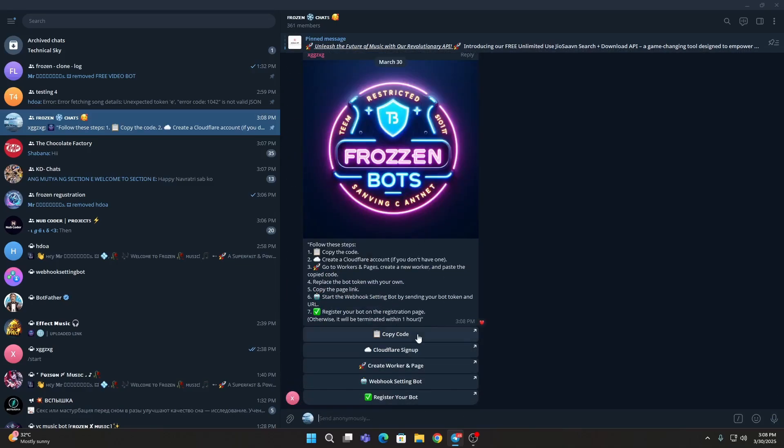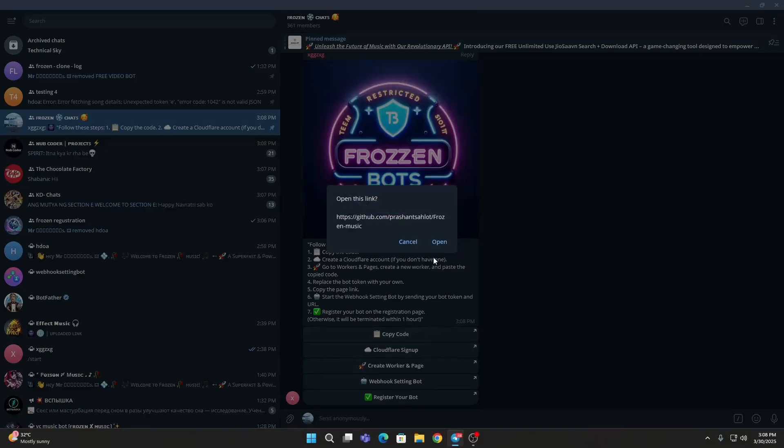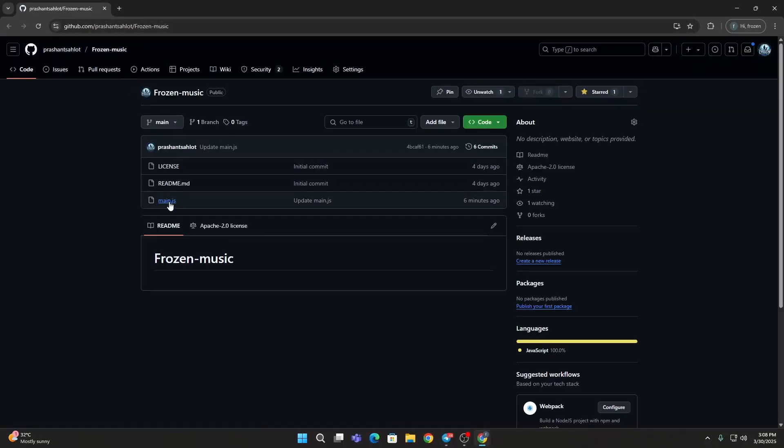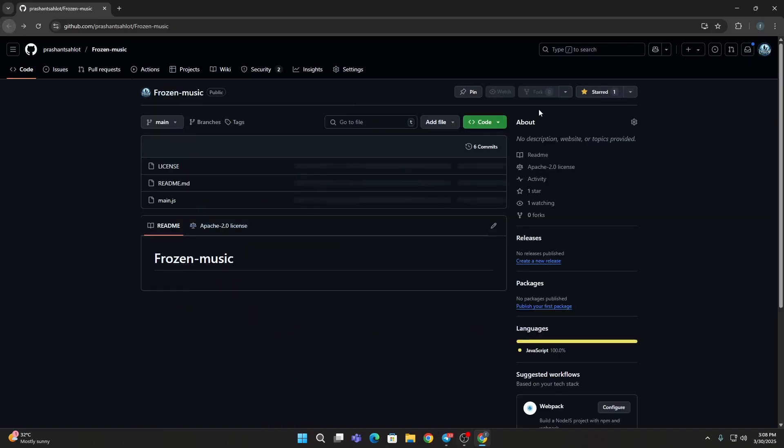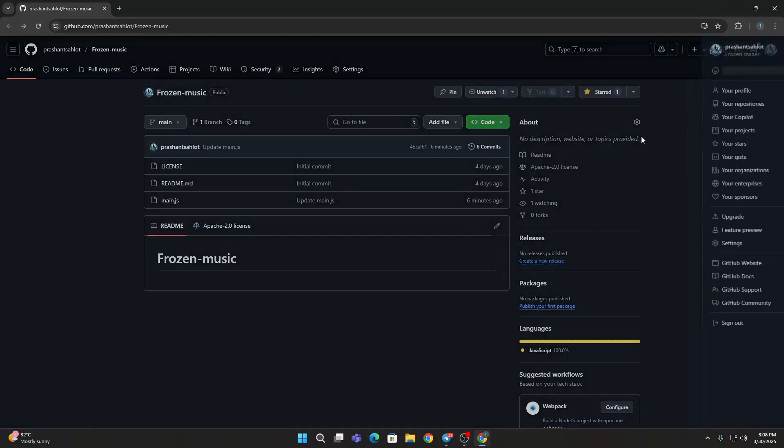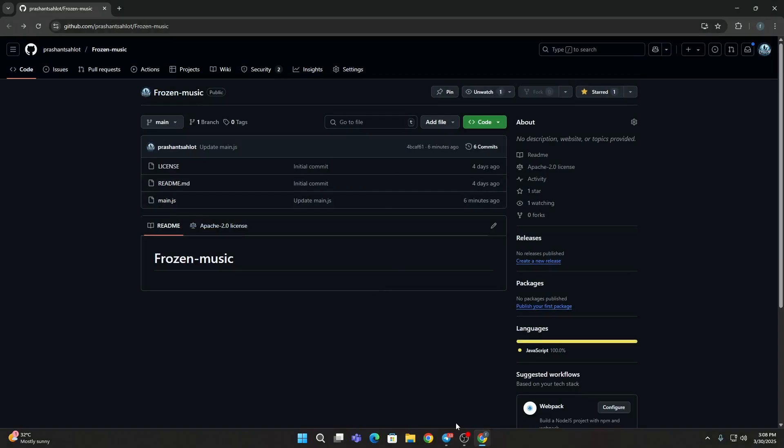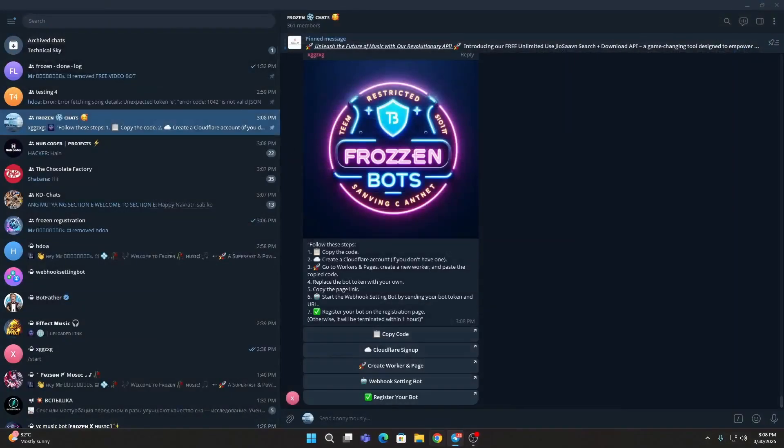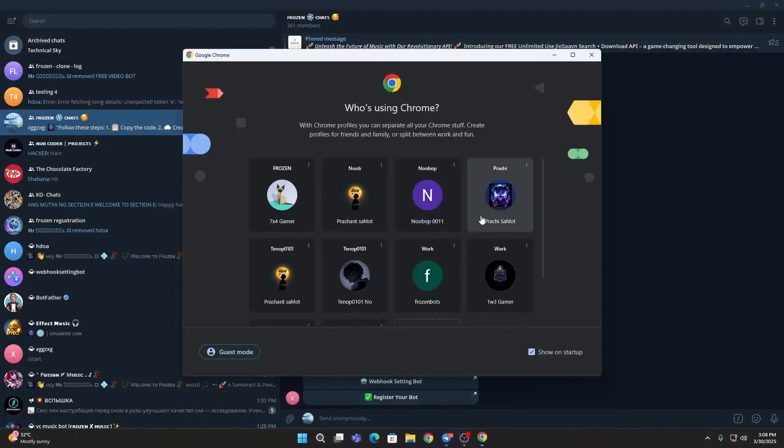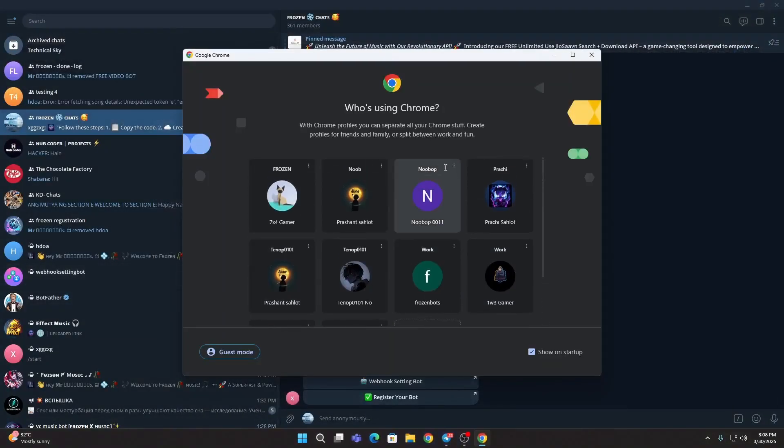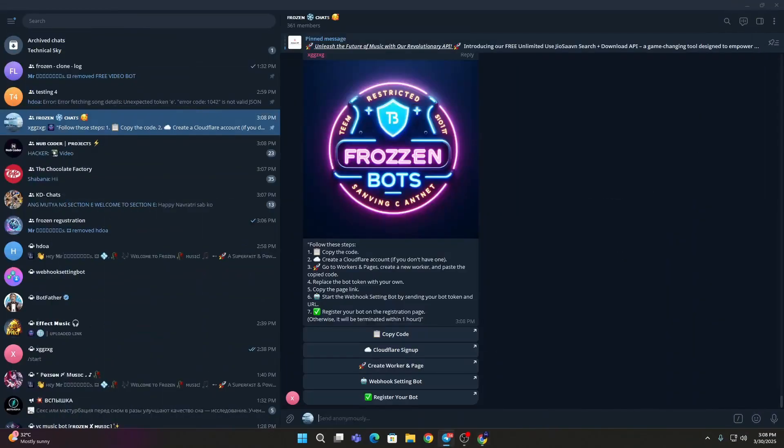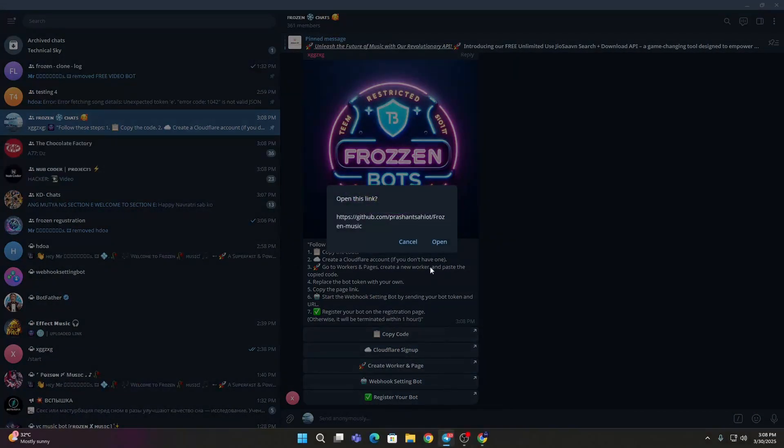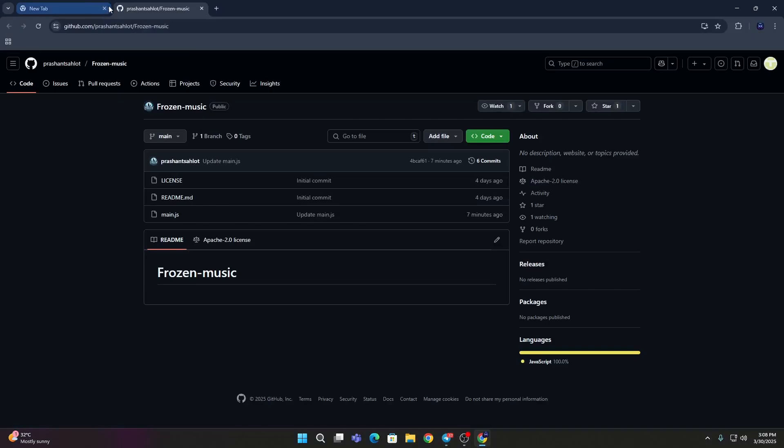Then go to the main.js file. I'm going to use my different account to show you guys how to do this, but this will work fine. Then go to the Copy Code on my account.